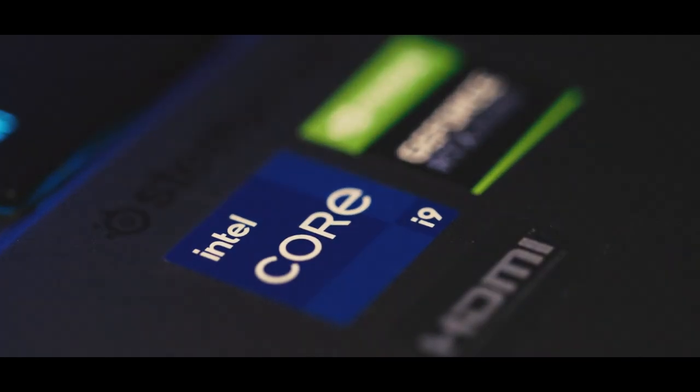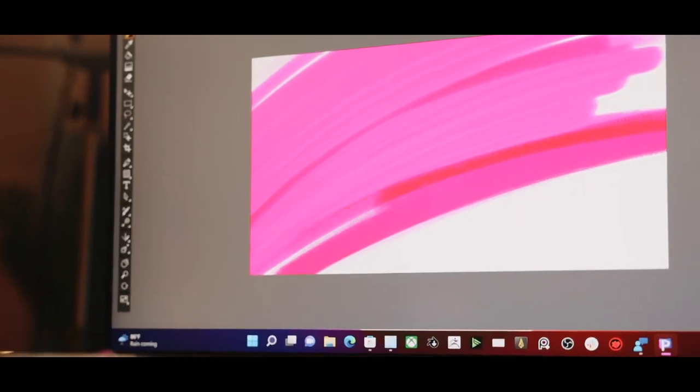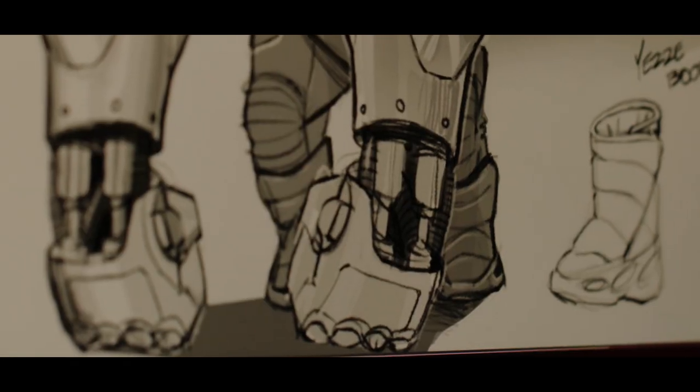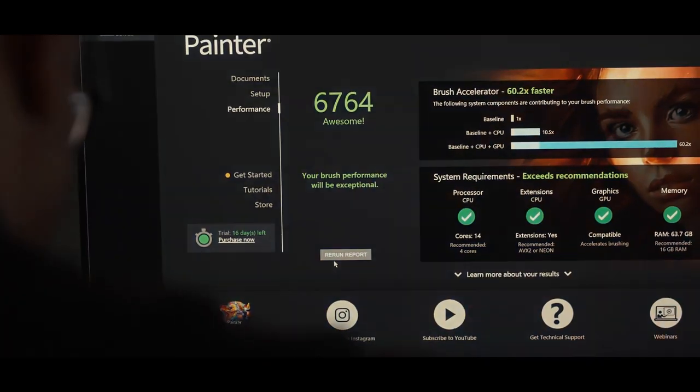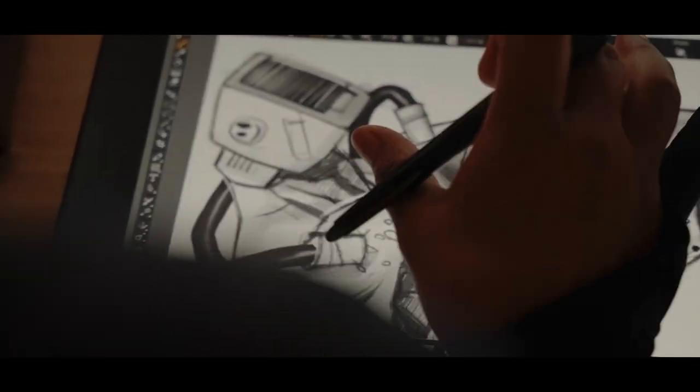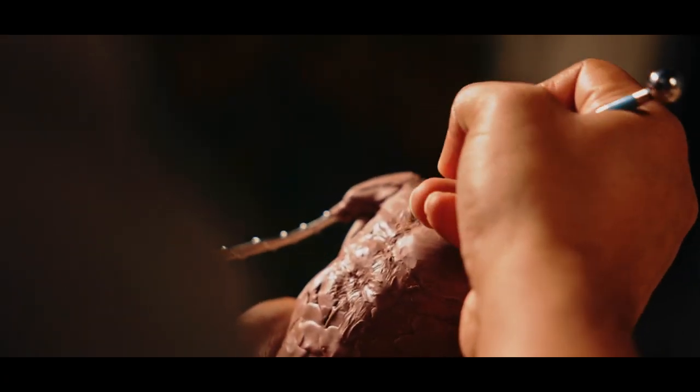And with the power of an Intel machine, where the experience is fast and fluid with no lag or interruption, I'm able to do more, tell amazing visual stories, and create at a higher level.